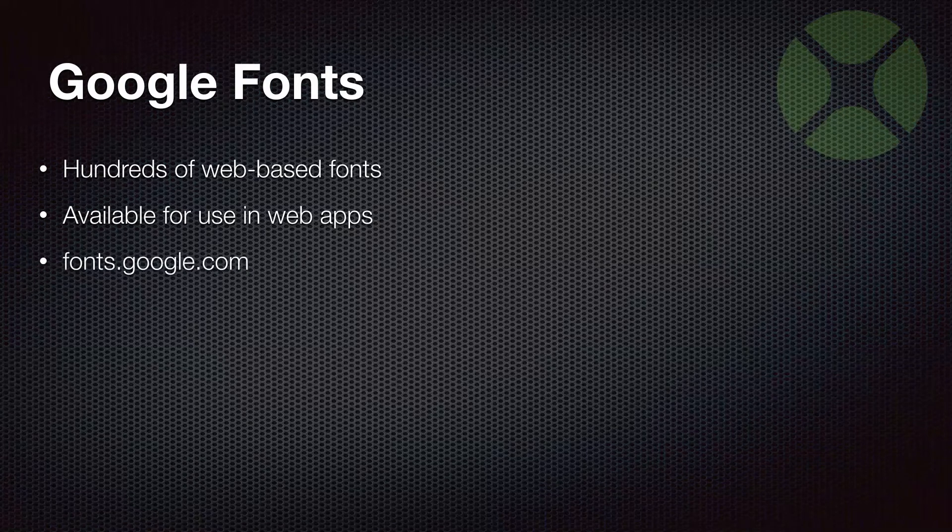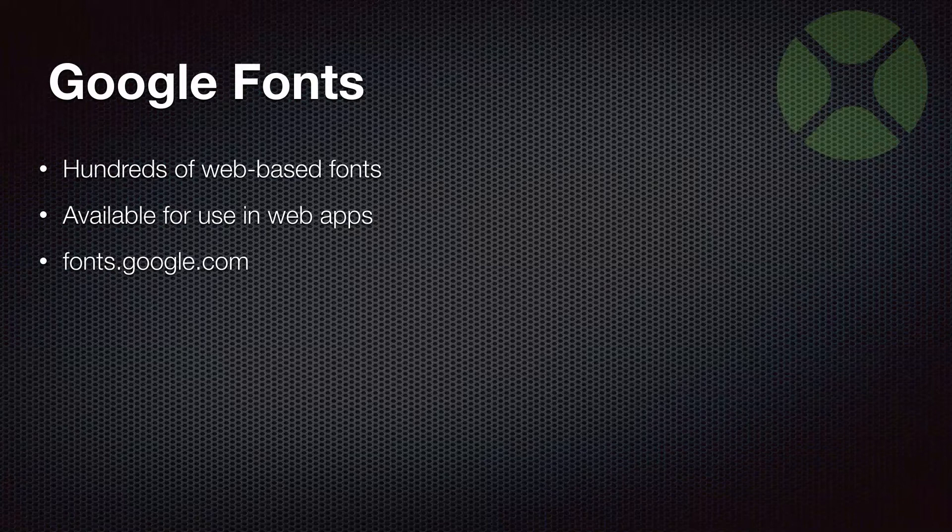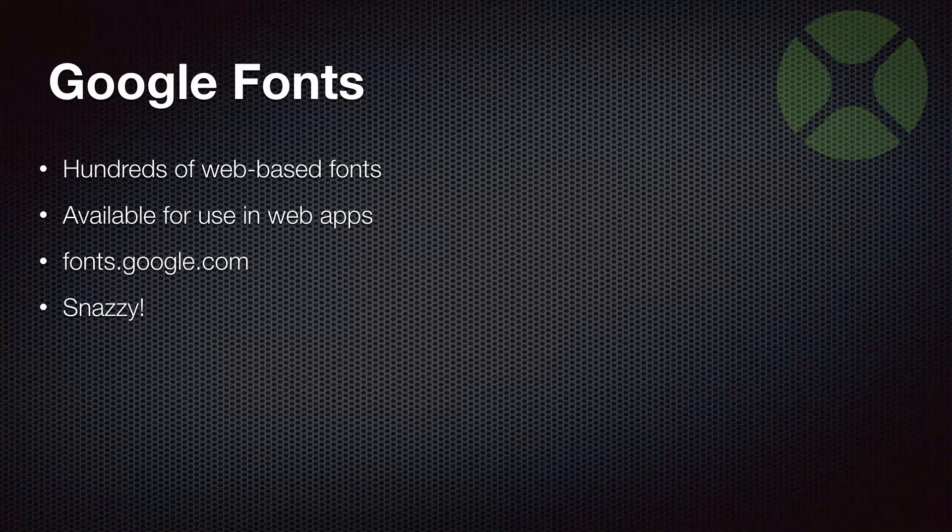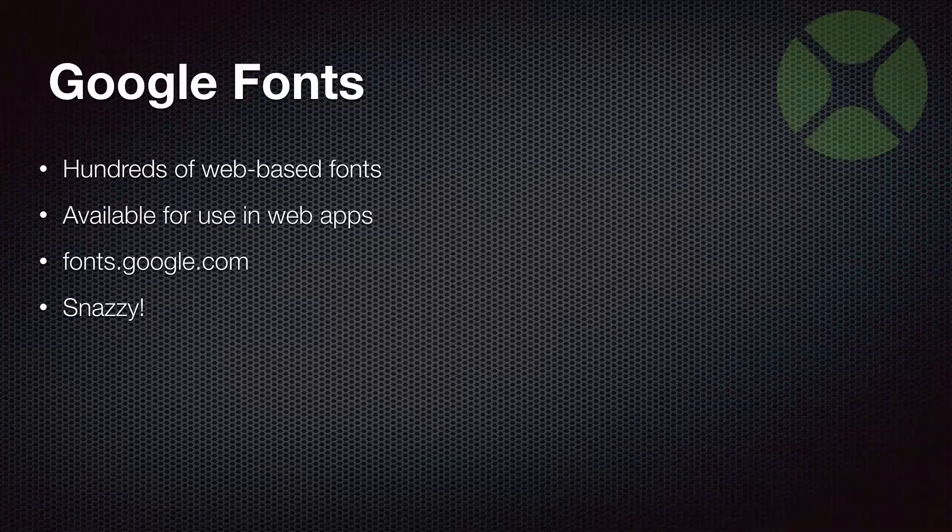So fonts.google.com is where you can see the list of everything and search for stuff. Yeah, they're kind of snazzy. There's some funky stuff there. So be careful you don't go font crazy and make your app a little hard to use because of all the fun fonts they have.